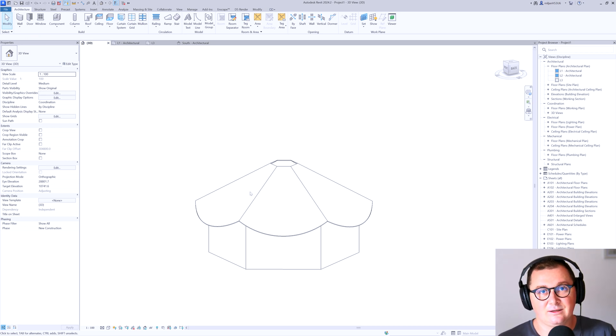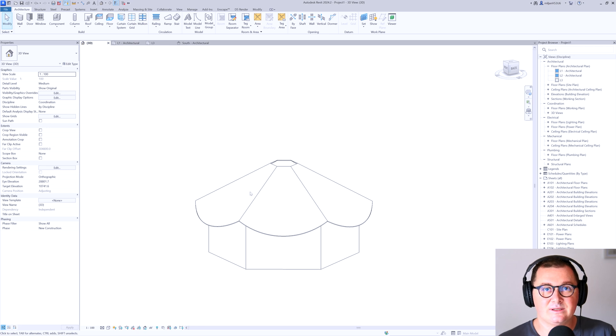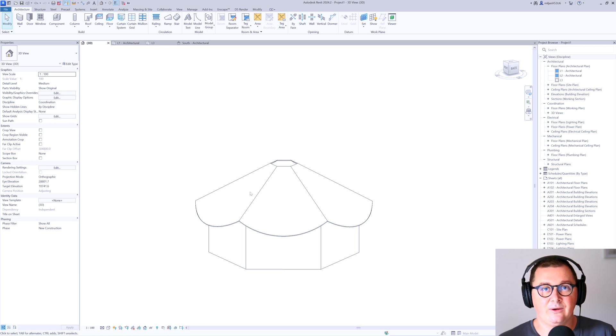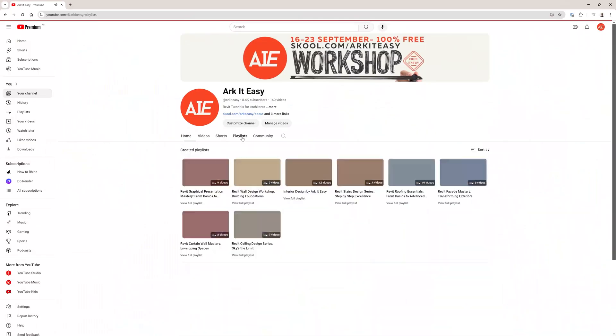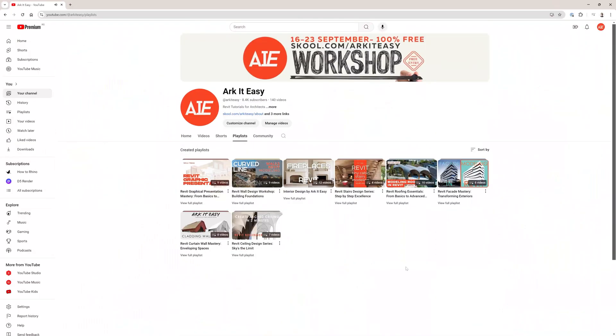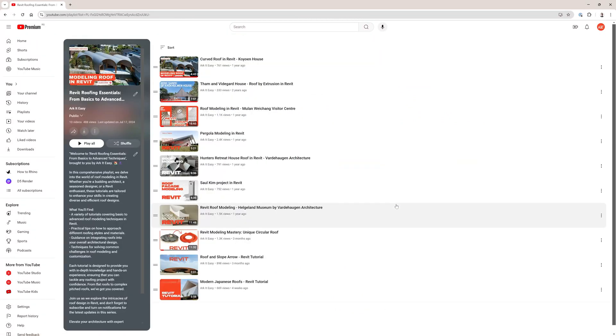And again, just try whenever you're dealing with similar forms to break it down to the core geometry parts. And if you would like to know more about roofs in Revit, we created a roof playlist. Just watch it. And if you have any questions, just feel free to write under the videos.